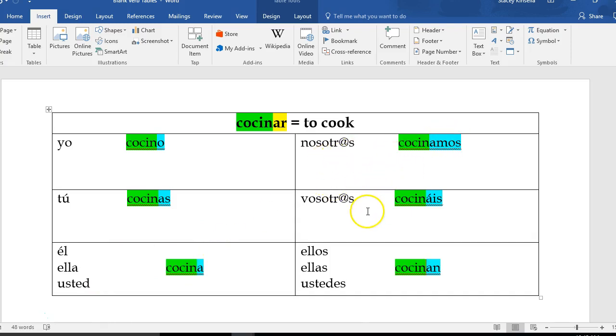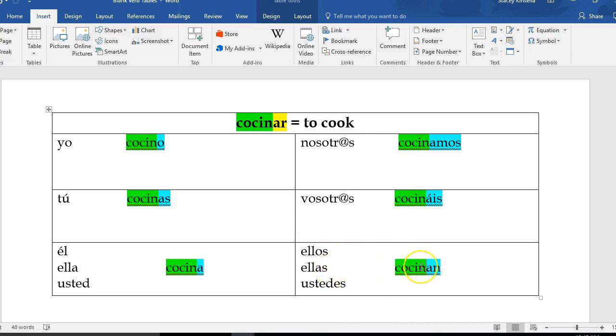Vosotros cocináis - you all cook. Ellos cocinan - they cook. Ellas cocinan - they cook. Ustedes cocinan - you all cook.